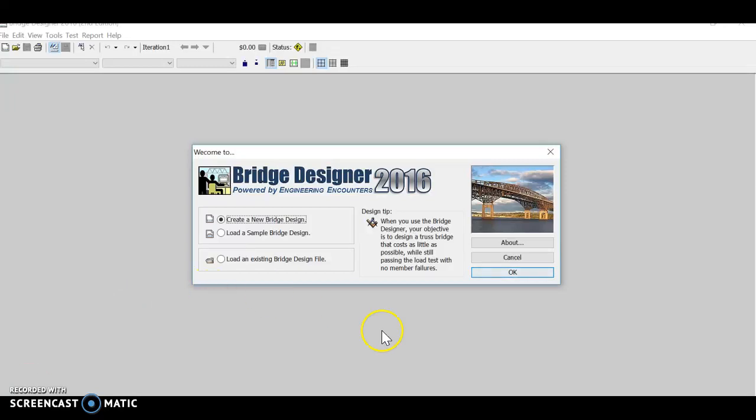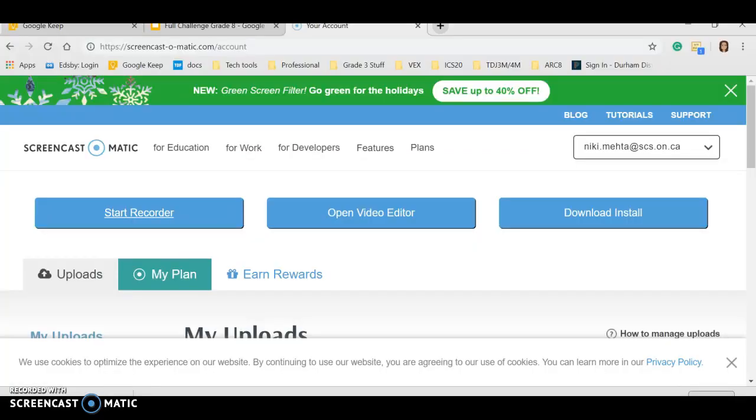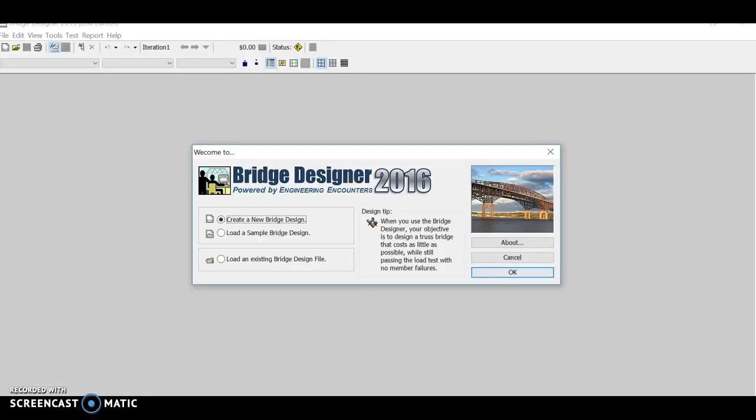Hello again, and congrats on successfully completing the practice round. You're now ready to complete design challenge number one.